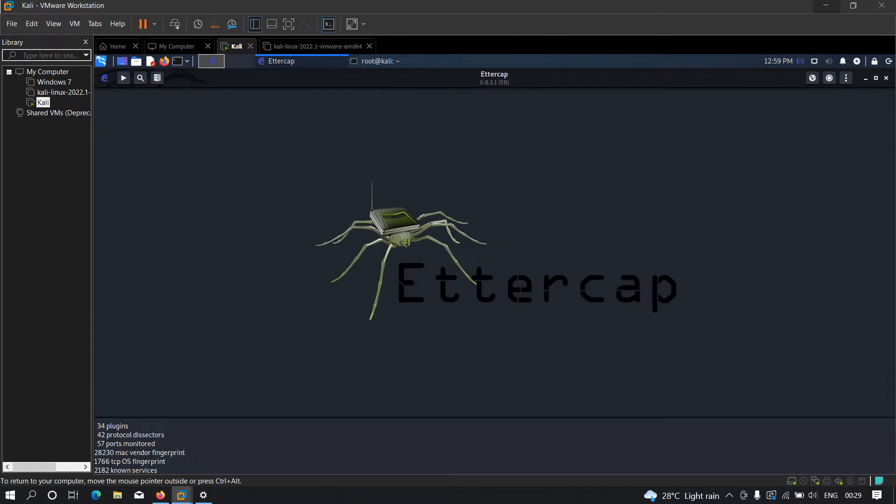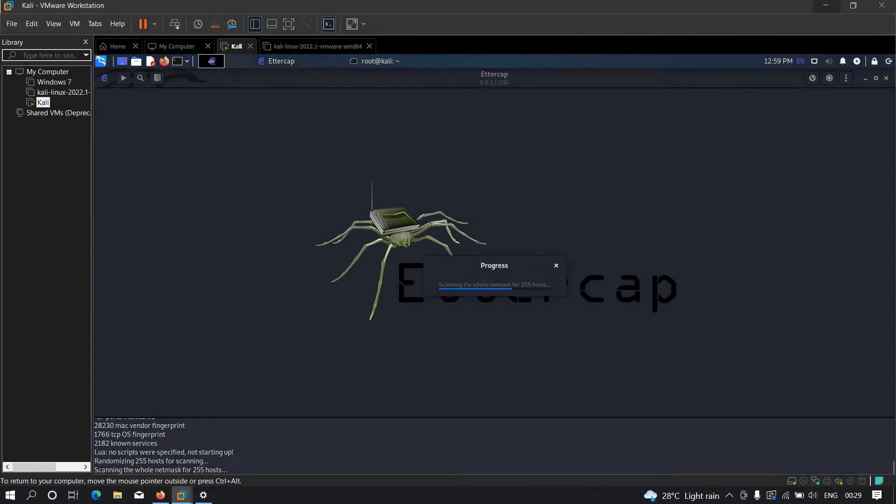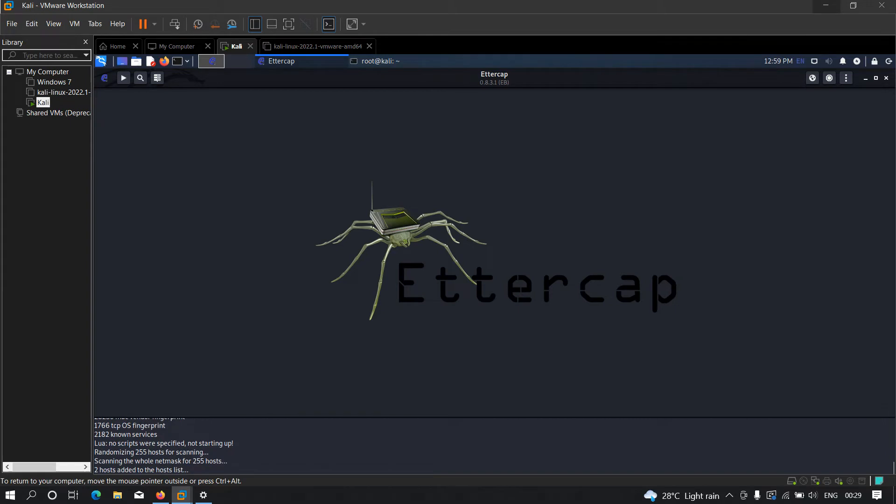The first thing that we need to do is scan the hosts. As you can see, two hosts are added into the host list, which means there are currently two users who are connected into our network.